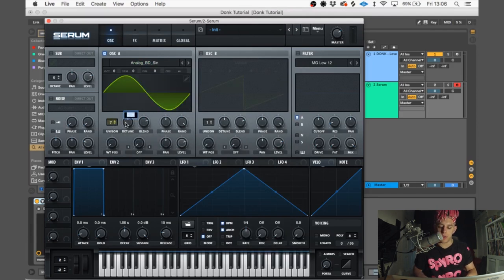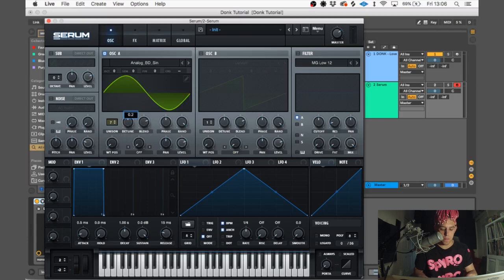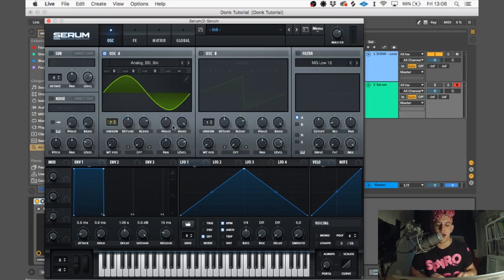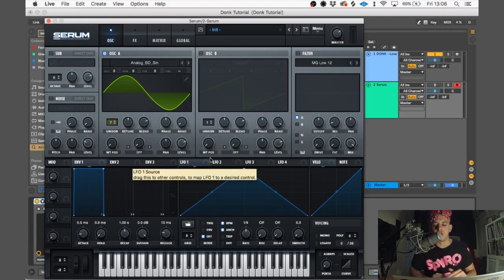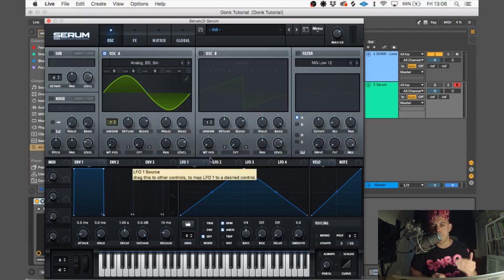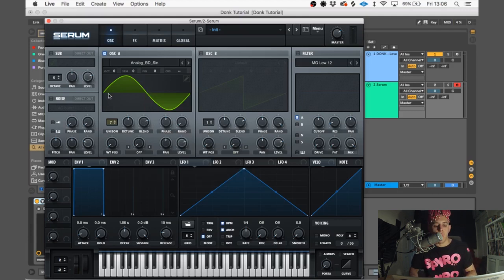We're gonna put wavetable position at 187 and set warp to FM from oscillator B.